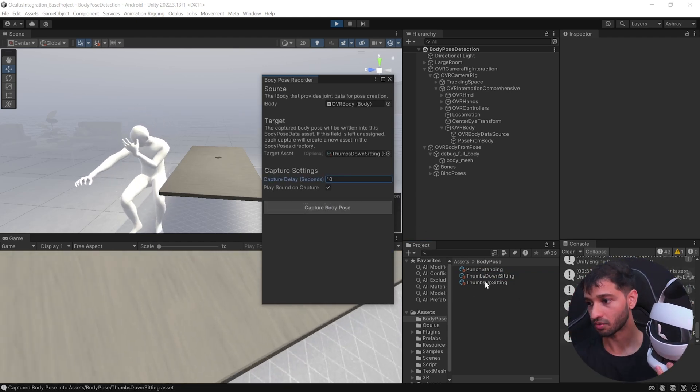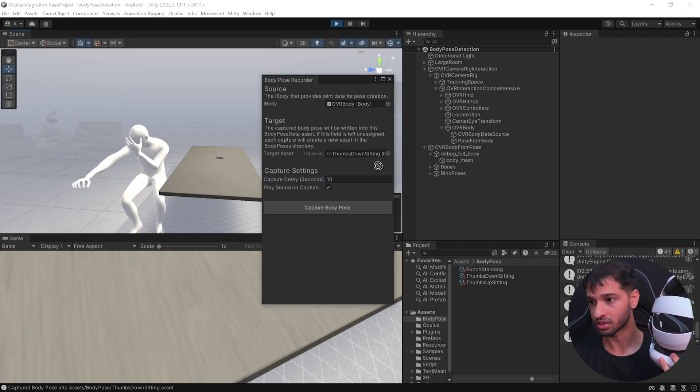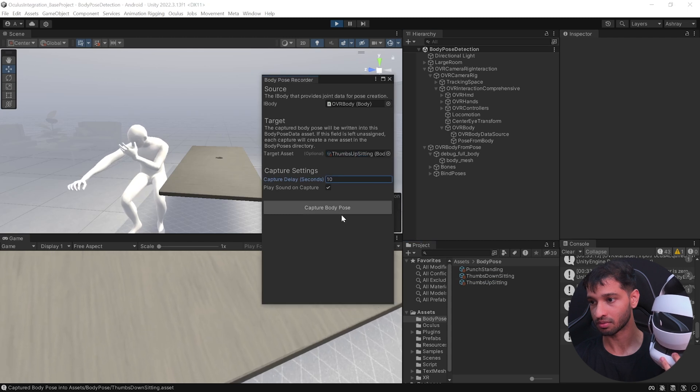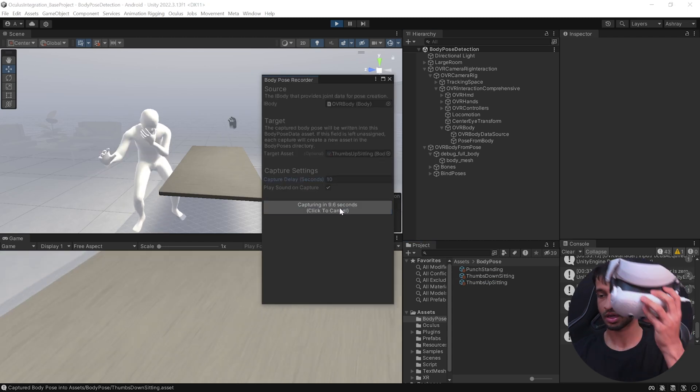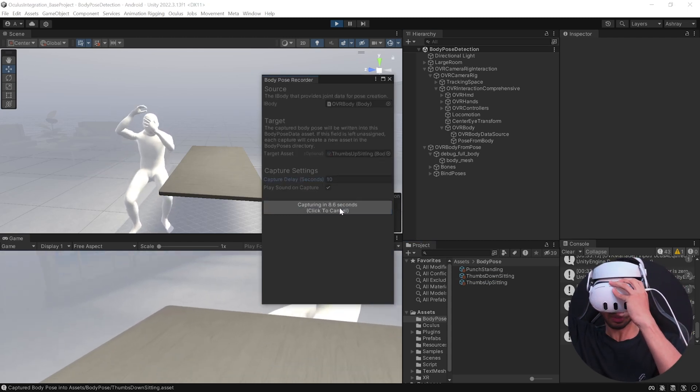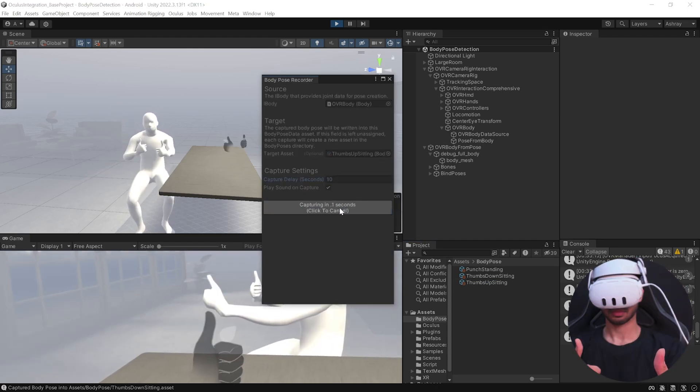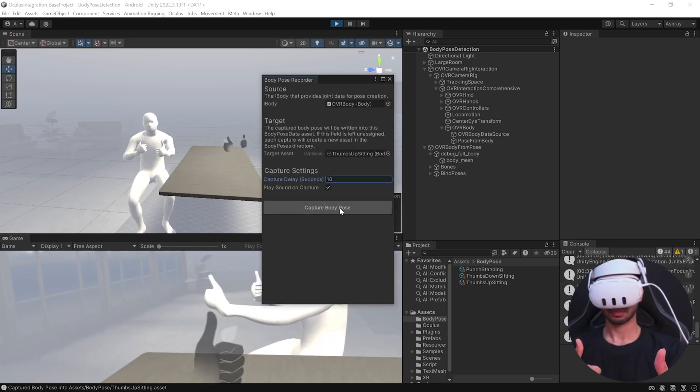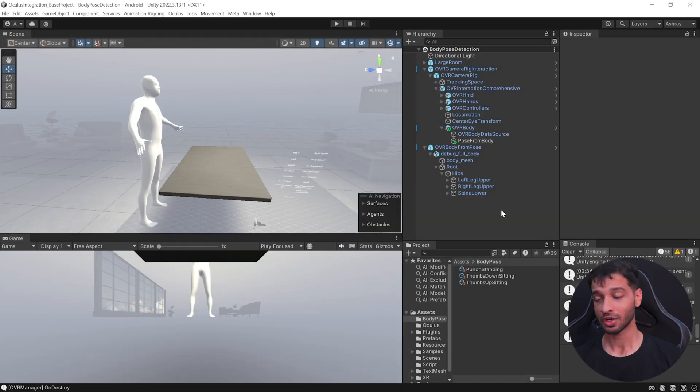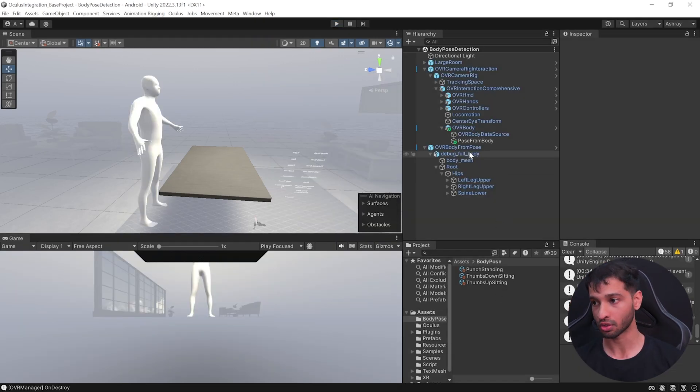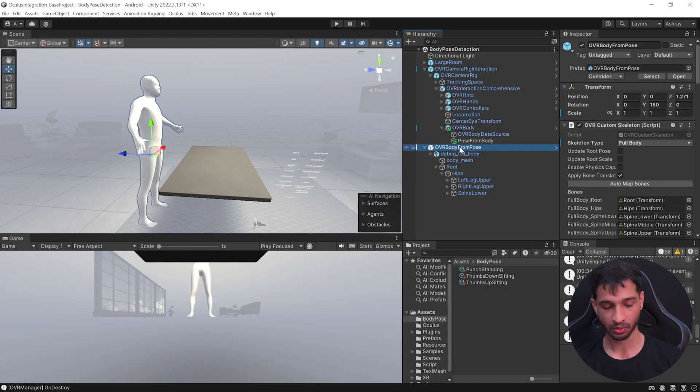All right, and finally for the last one, which is thumbs up sitting, let's create the body pose.